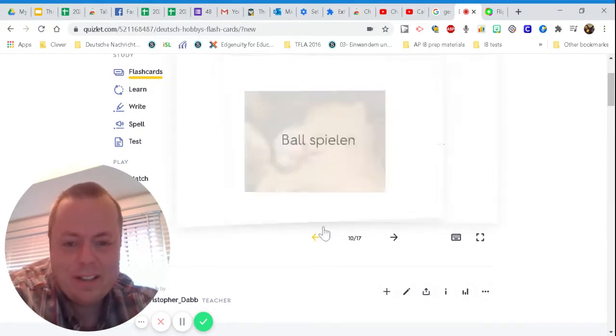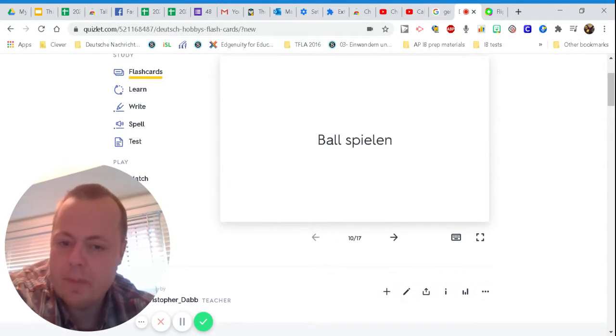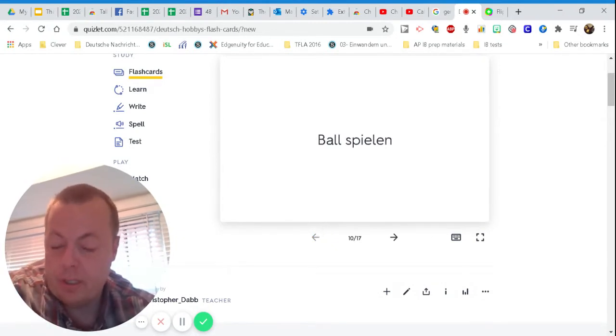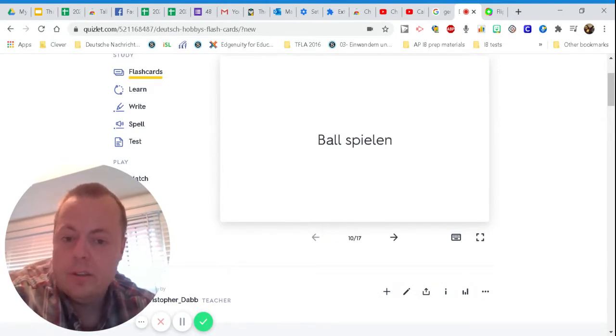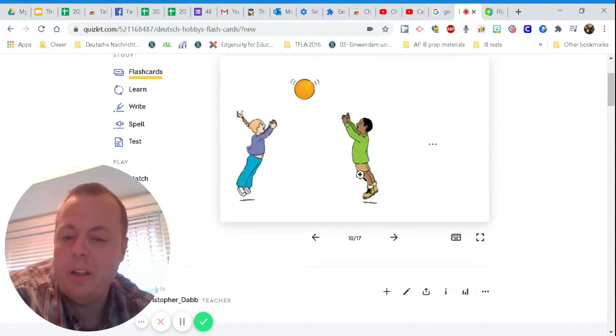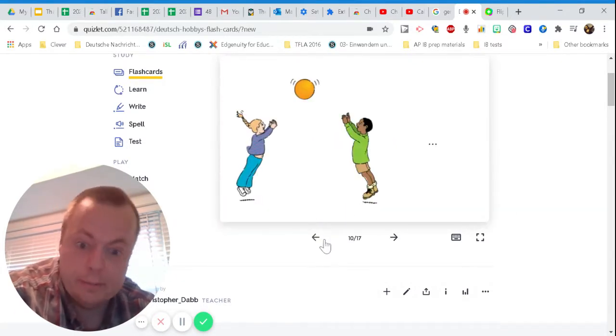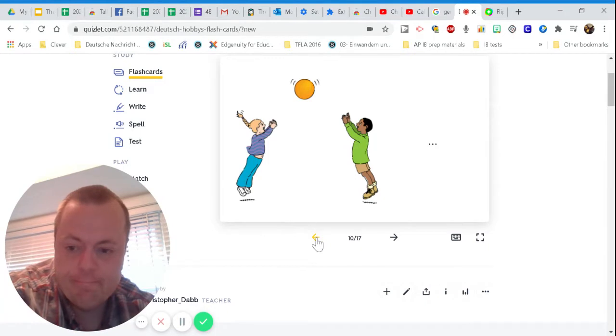The next thing is... Ich kann ball spielen. Ball spielen. What do you think? So spielen means to play. Ball is a ball. Play ball.